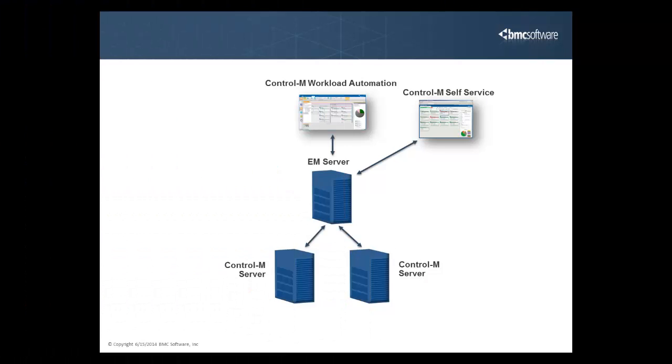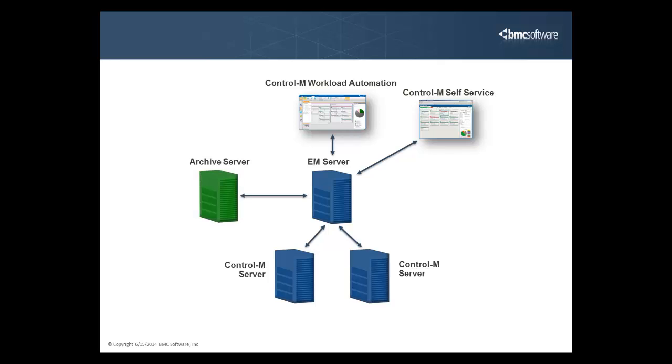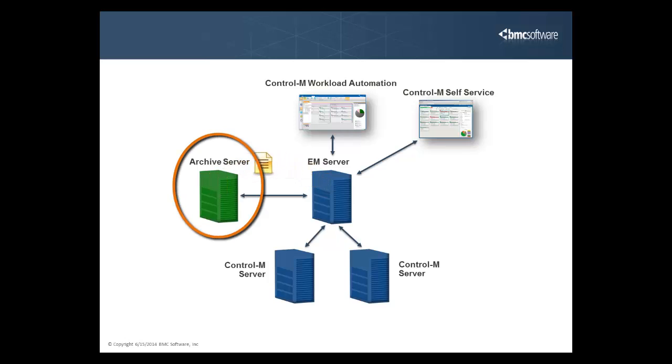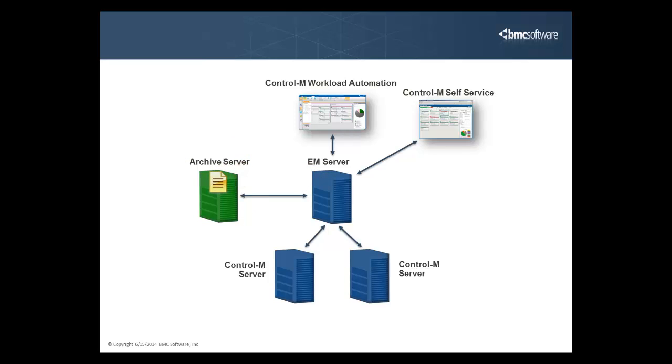Both distributed and mainframe system information is archived automatically and kept in one central location that is separate from the production environment. Keeping the archived information on a separate server enables you to free up space on agents and have it available for a long period of time.